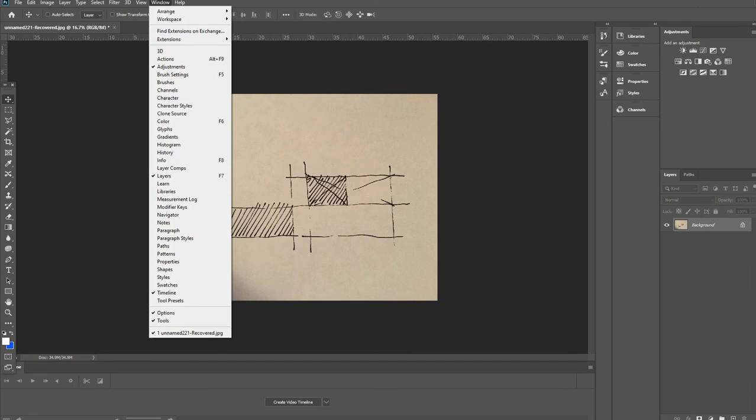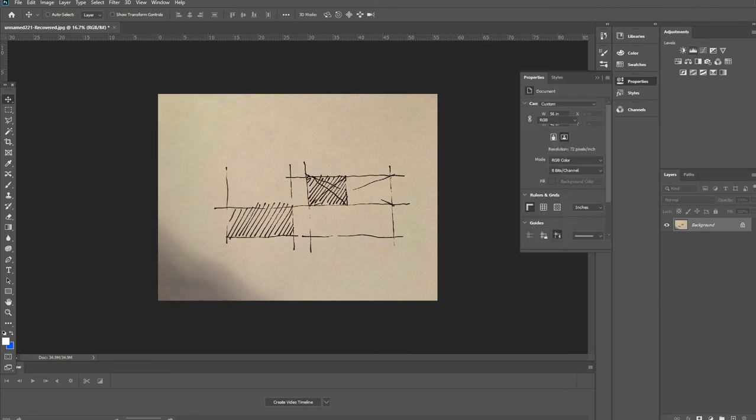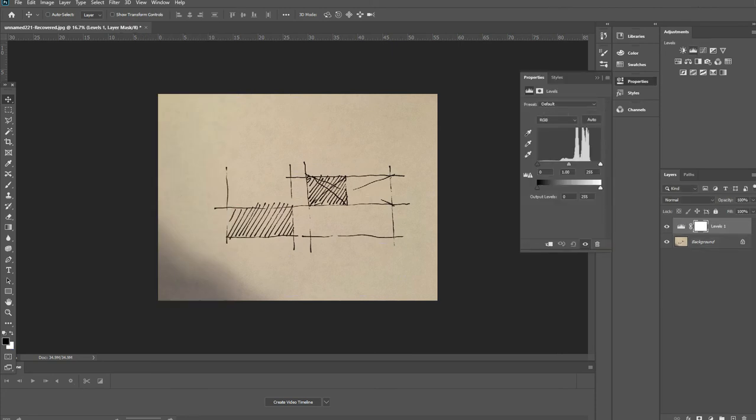You want to make sure that you're in the Windows menu and that both your layers and your adjustment layers are turned on.